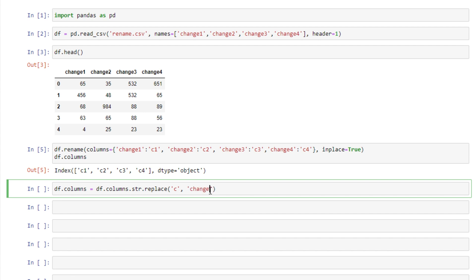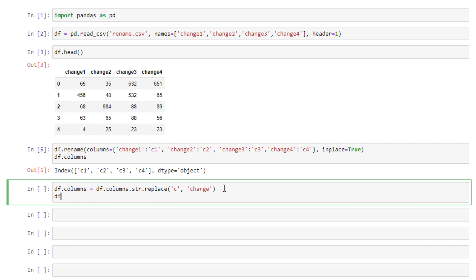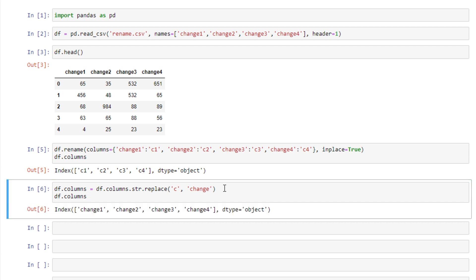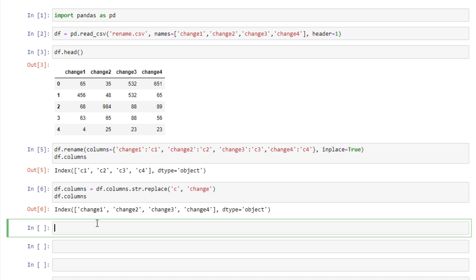So yes this isn't very efficient because I change my column names from change 1 to c1 and then I'm changing it back to change 1 again. But this is for demonstration purposes. And then we'll display our column names again. And just like that each C has been converted into the word change. So depending on your situation that might be the better faster solution for you.